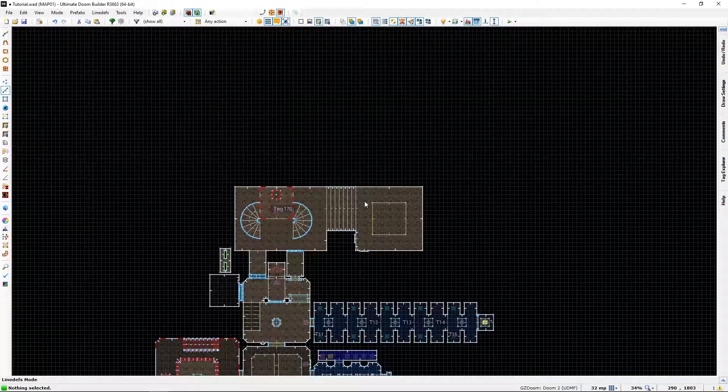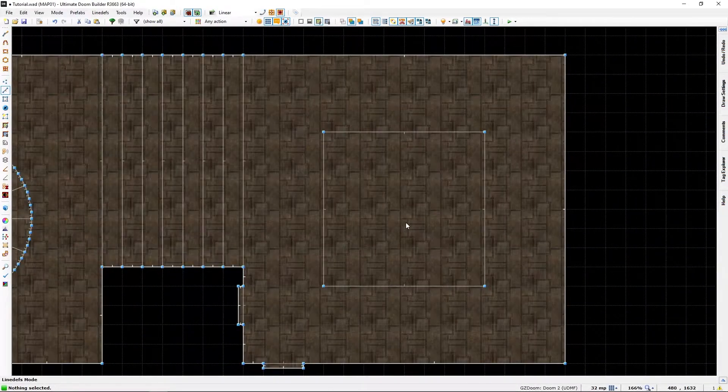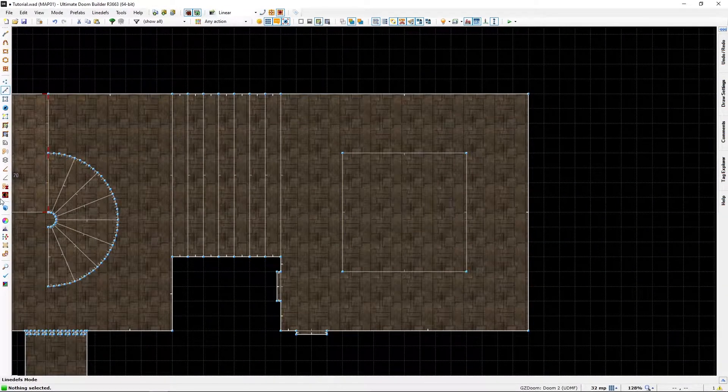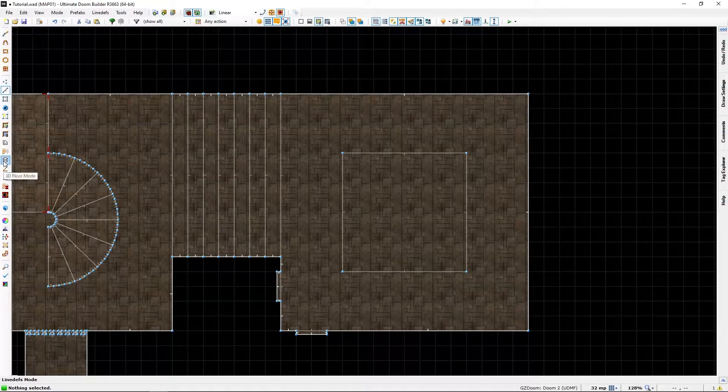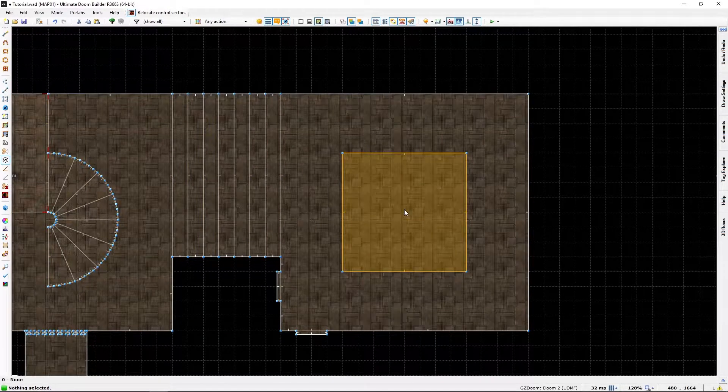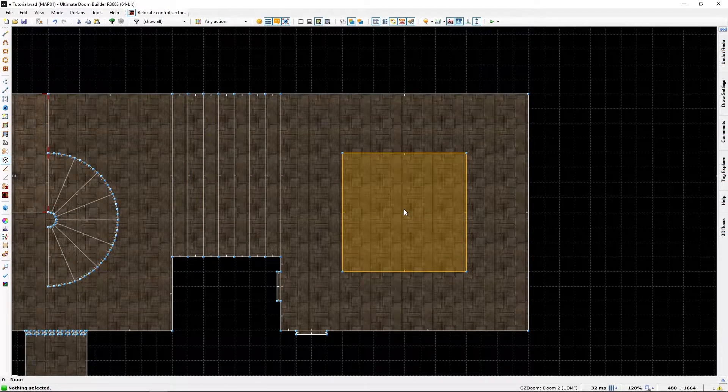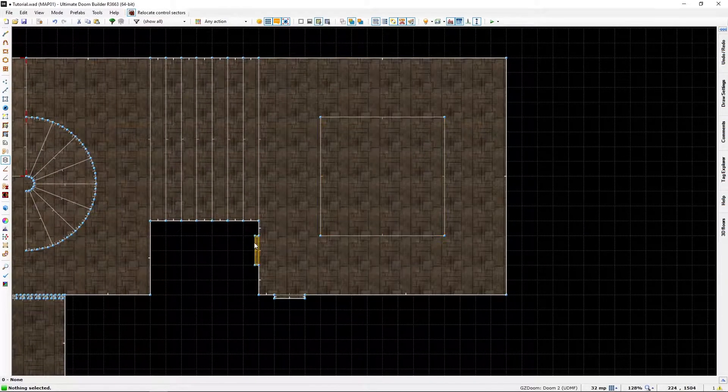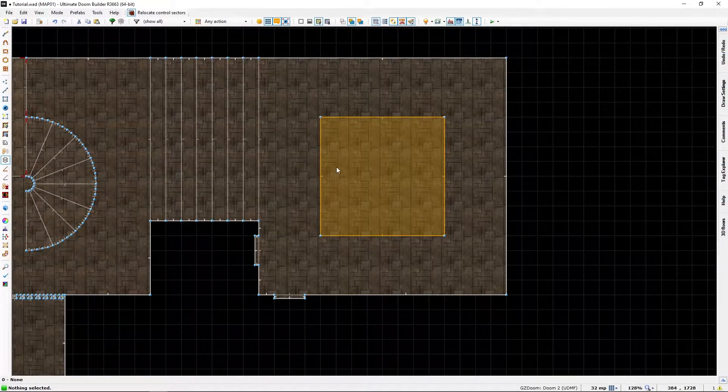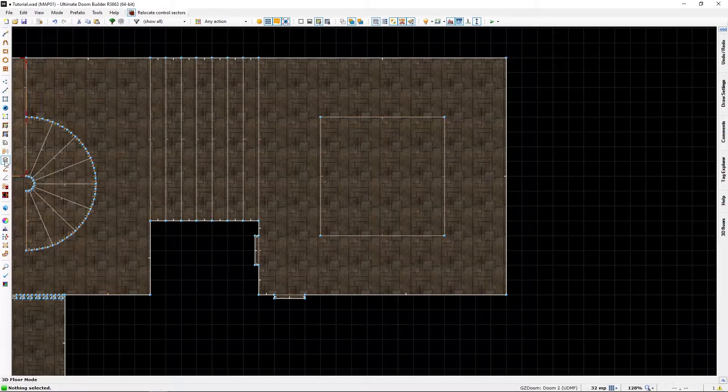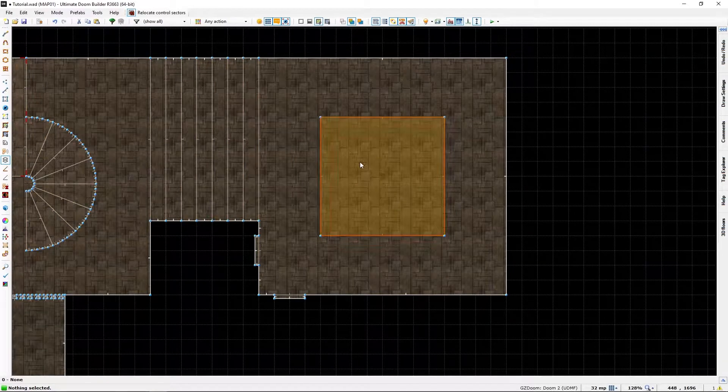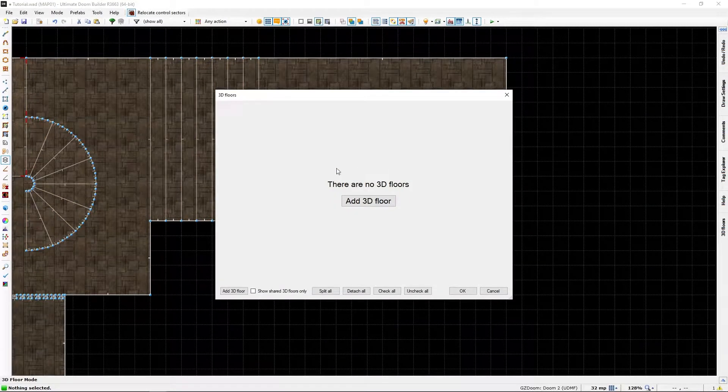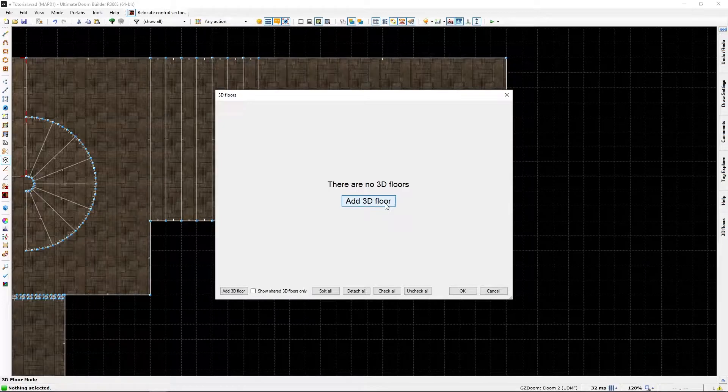Using our trusted 3D floor mode. It's really quite easy. We go into the sector we want in 3D floor mode. Right click. And once again, we add a floor.